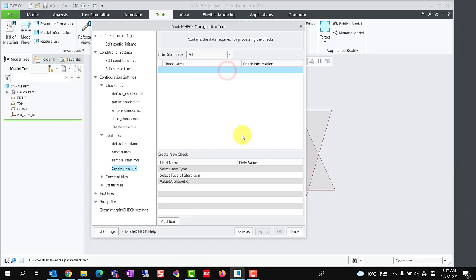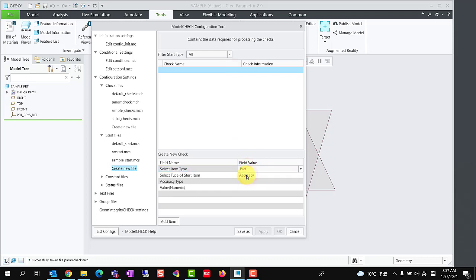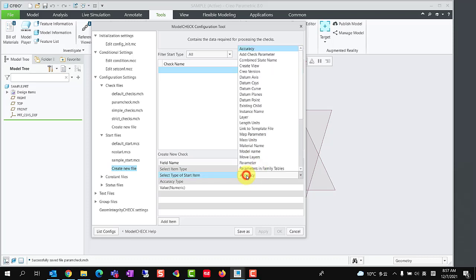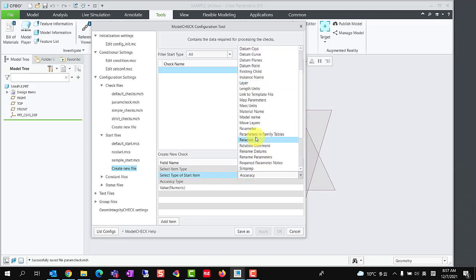Now, we can define the parameters we want to add. Select item type as part. We may select type as assembly or drawing if we want to add parameter into assembly or drawing type. Select type of start item as parameter.